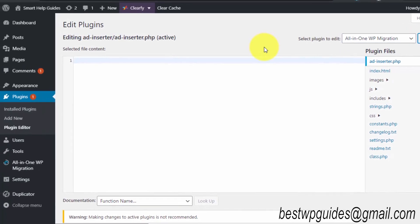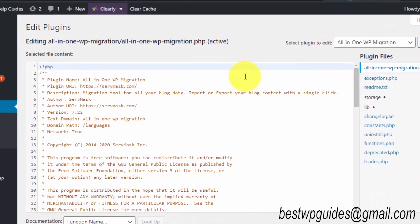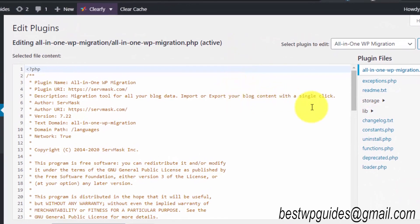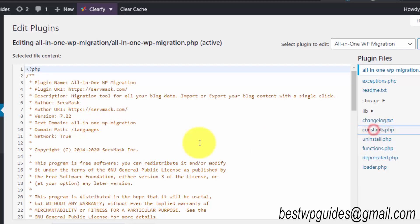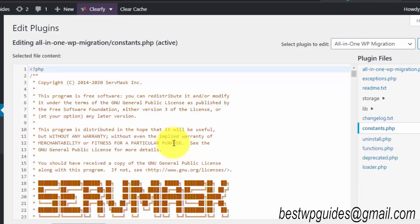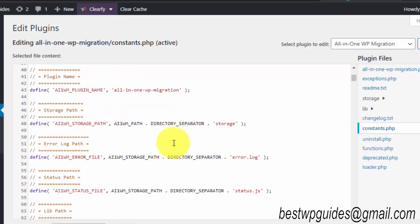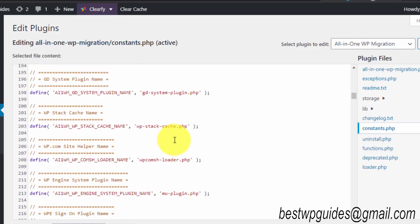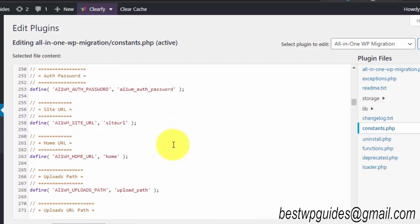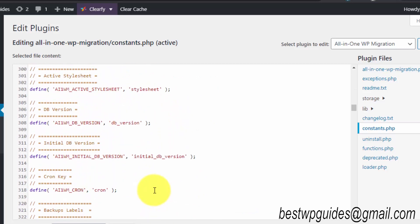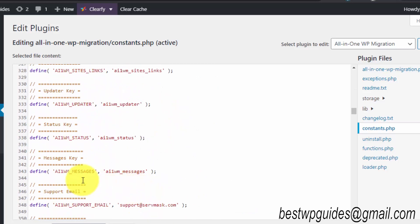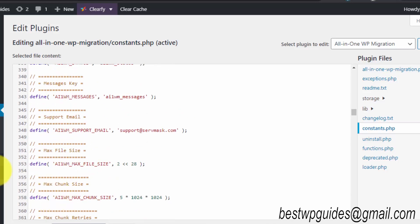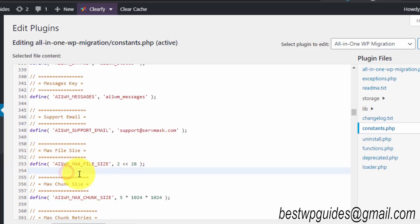From here, go to constant.php and scroll down to line 353. It's on line 353 right now—max file size limit. What you have to do is replace it with this line.